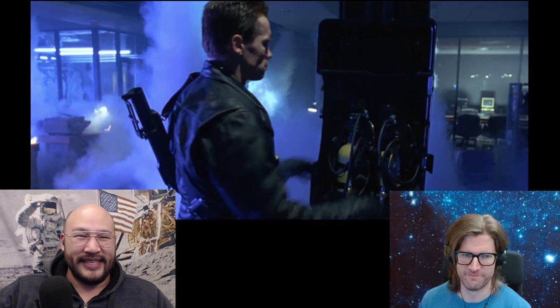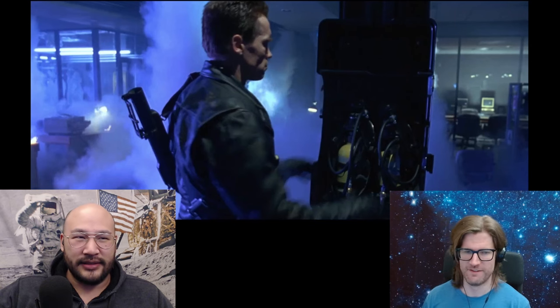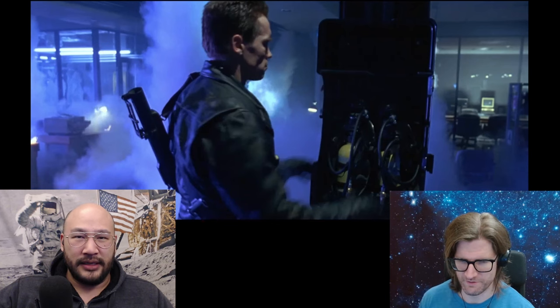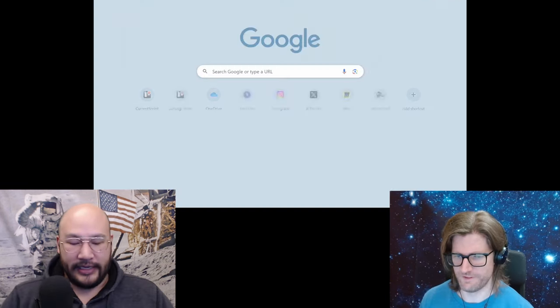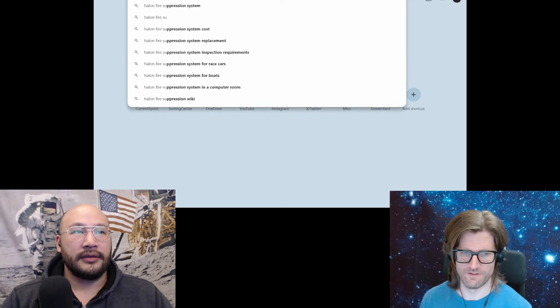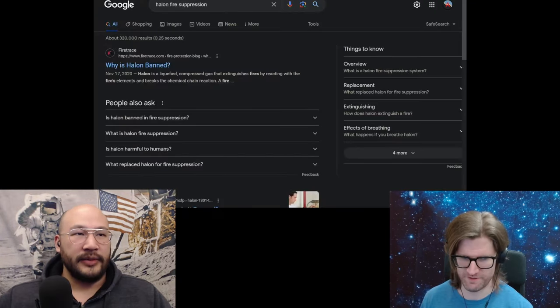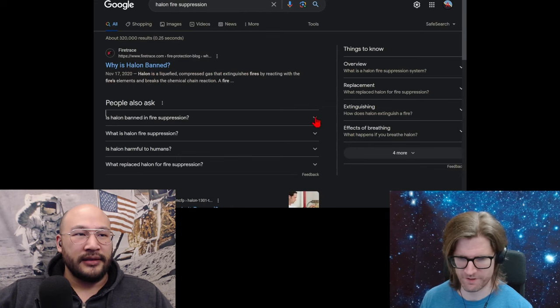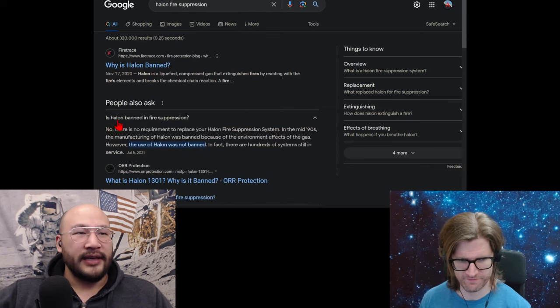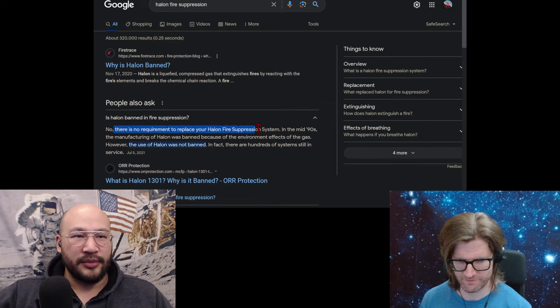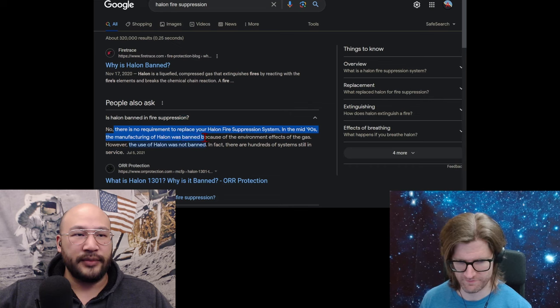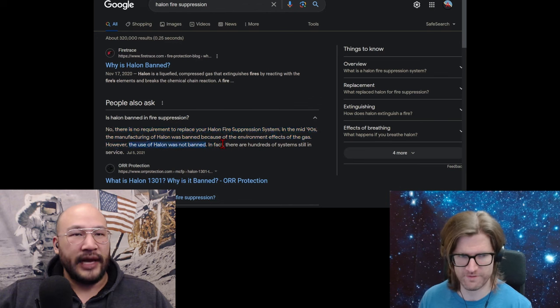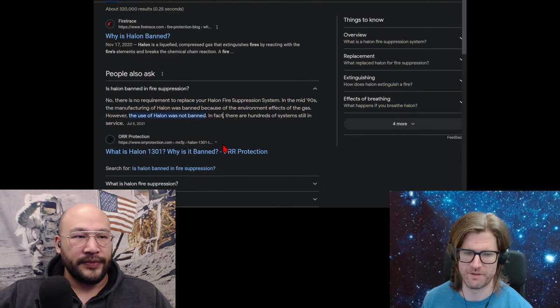What is a Halon system? I thought it was just some type of fire suppressant. Can we look it up? I'll look it up. Fire suppression. Is it a real thing? Oh, why is Halon banned 2020? Is Halon banned in fire suppression? No, there is no requirement to replace your Halon fire suppression system. In the mid-90s, the manufacturing of Halon was banned because of the environmental effects of the gas. However, the use of Halon was not banned. So you can still have it, but you can't make new ones.